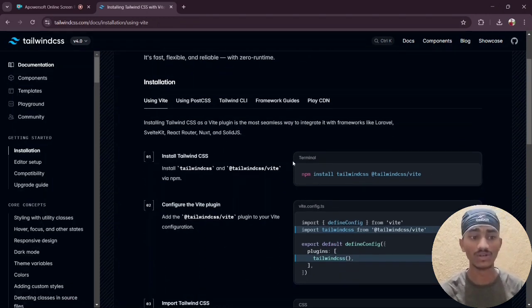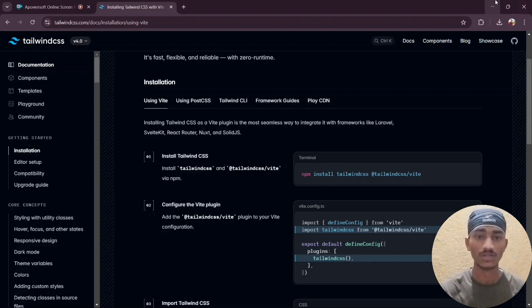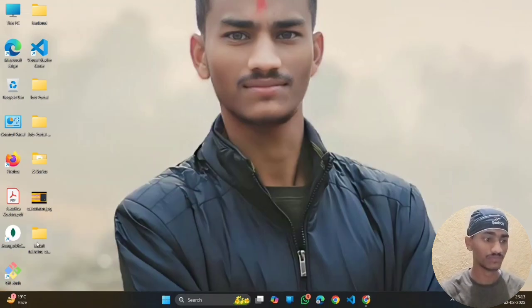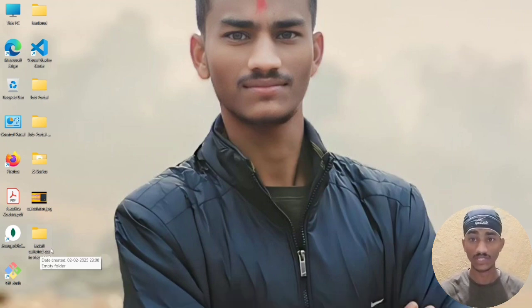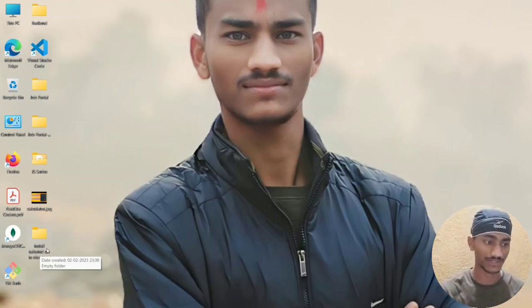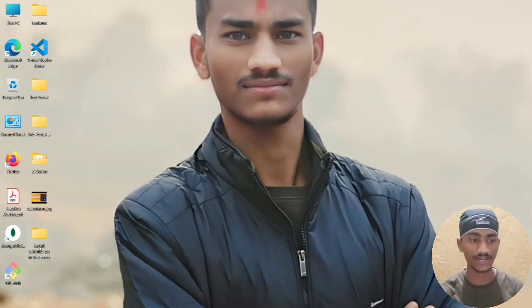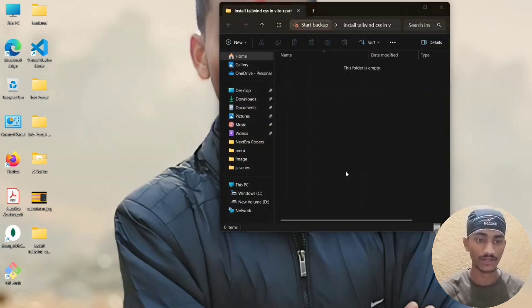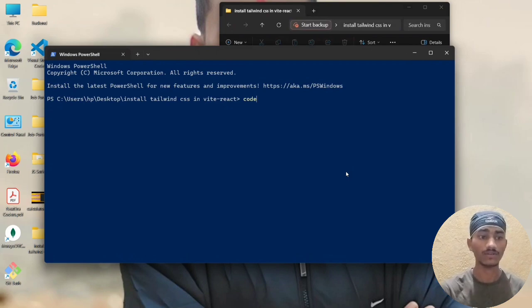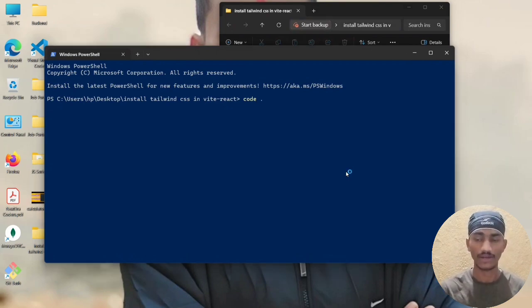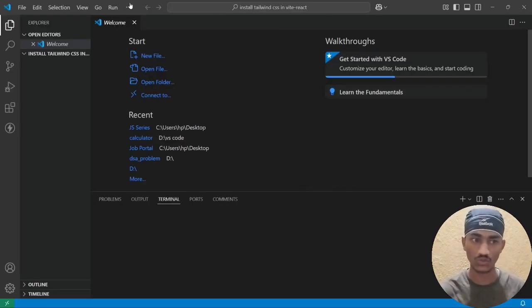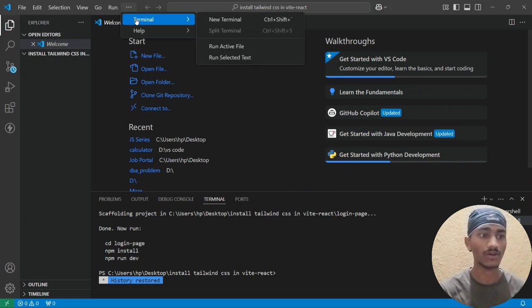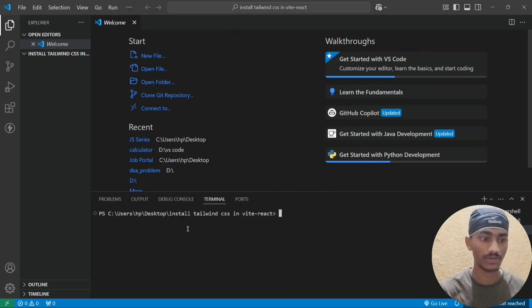First, install Tailwind CSS. Here are some terminal commands. First we create a folder on the desktop — the folder name is 'install-tailwind-css-in-vite-react'. Open the folder, right-click, and open in terminal. Then type 'code .' and the folder opens in VS Code. After that, open a new terminal.